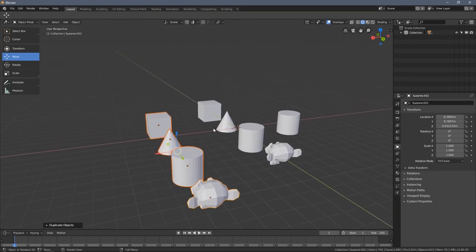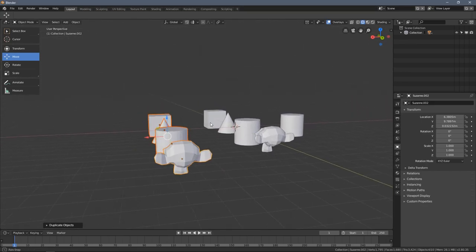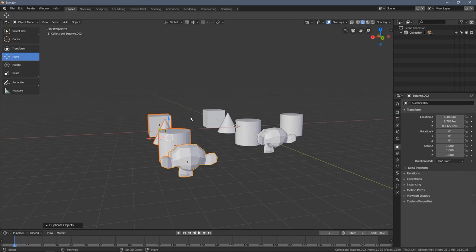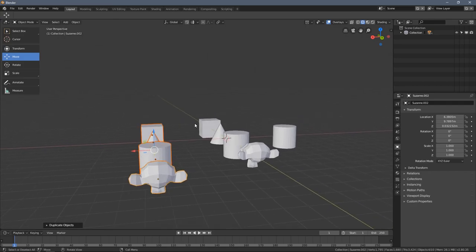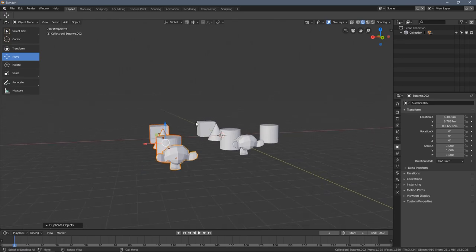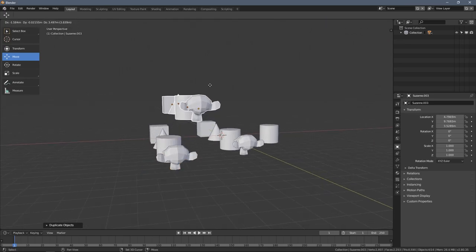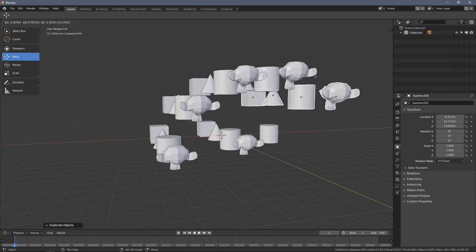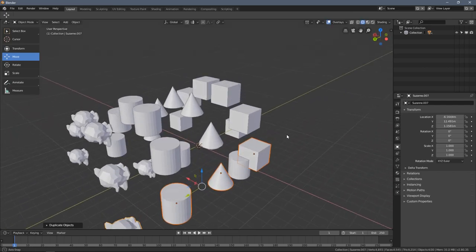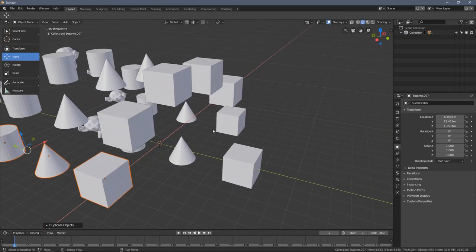As with deleting my objects, I can also use a shortcut for duplication. As you can see it's Shift+D. When I hold Shift and press D, I can populate the scene very quickly.